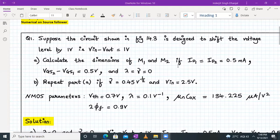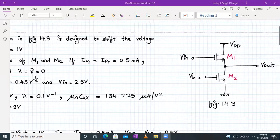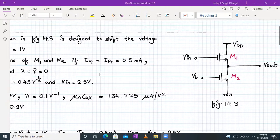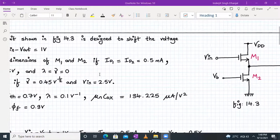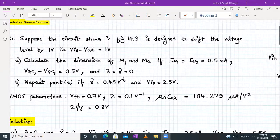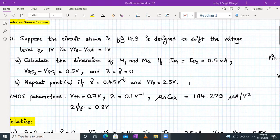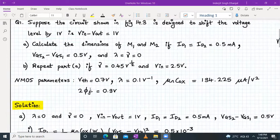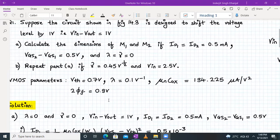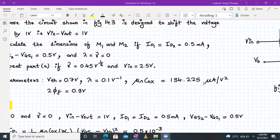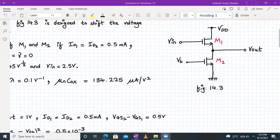For part A, we have to calculate the dimensions of M1 and M2 — that is the W/L ratios of both transistors — if ID1 equals ID2 equals 0.5 mA, Vgs2 minus Vgs1 equals 0.5 volt, and lambda equals gamma equals 0. These parameters and most parameters are valid for both M1 and M2 transistors.